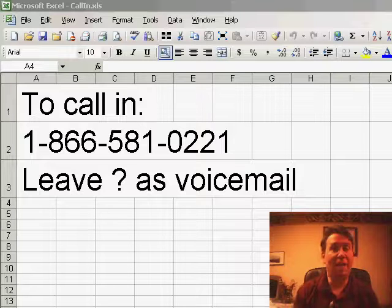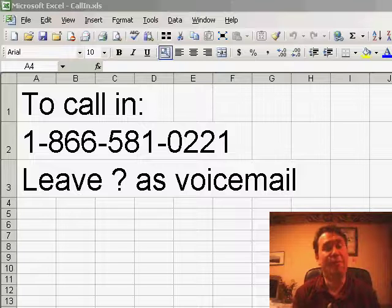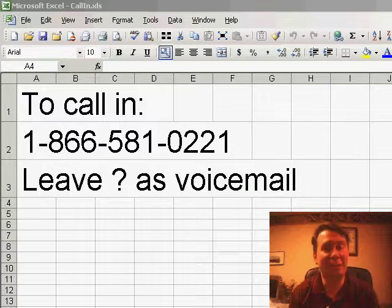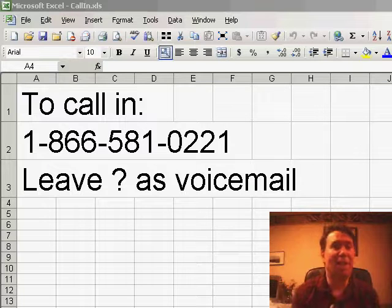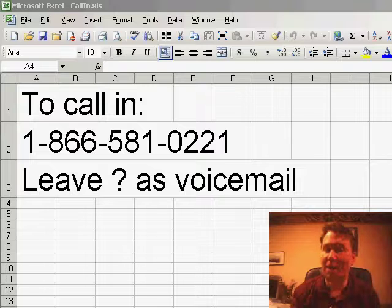We've gotten down to where there's only about 10 or 15 tips left in the book, and so I really need your help. If you have an Excel question, I'd love to have you call in and be a guest on the podcast. Just call 866-581-0221.